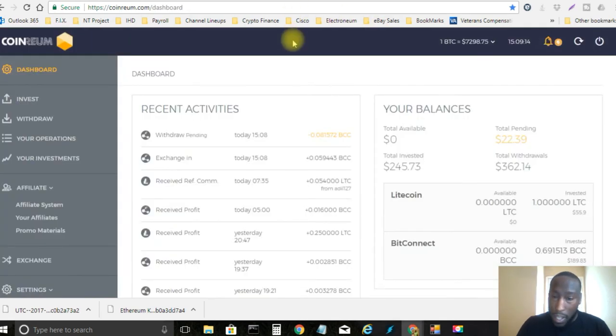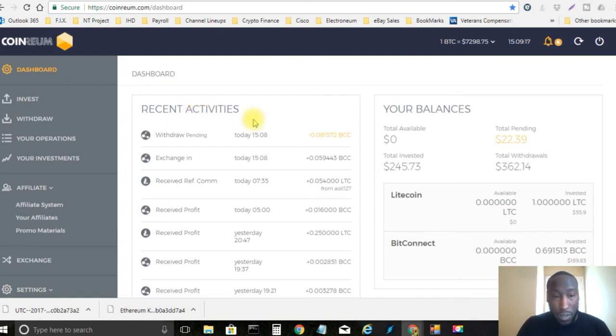Alright so that's pretty much all I got for today's video. I just wanted to do those two things with you live on CoinRealm.